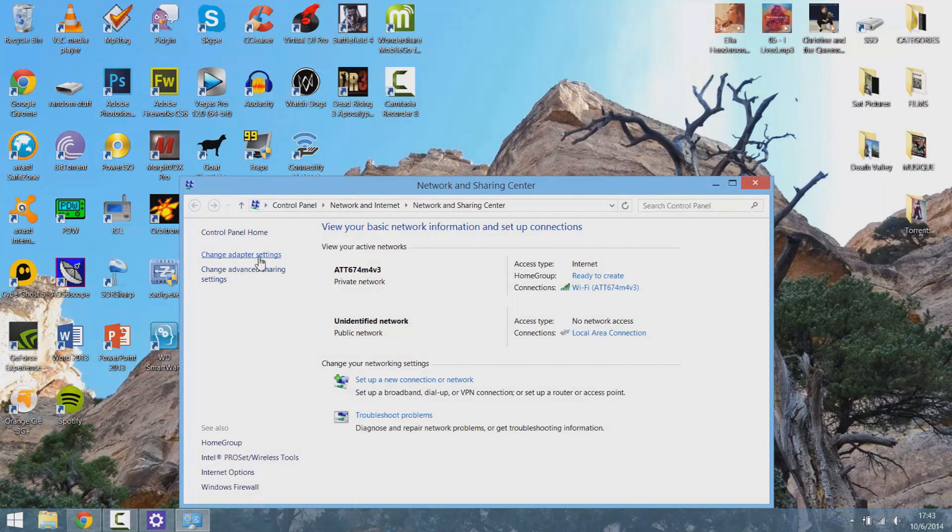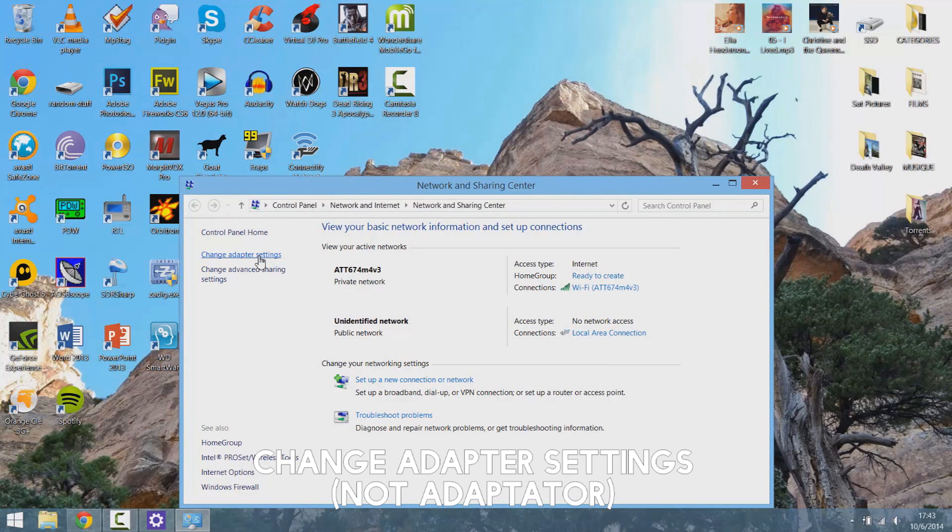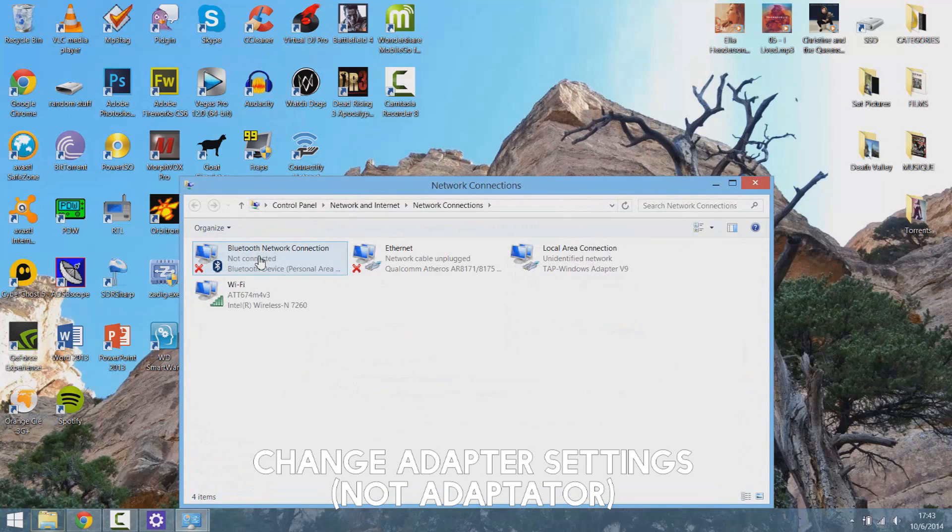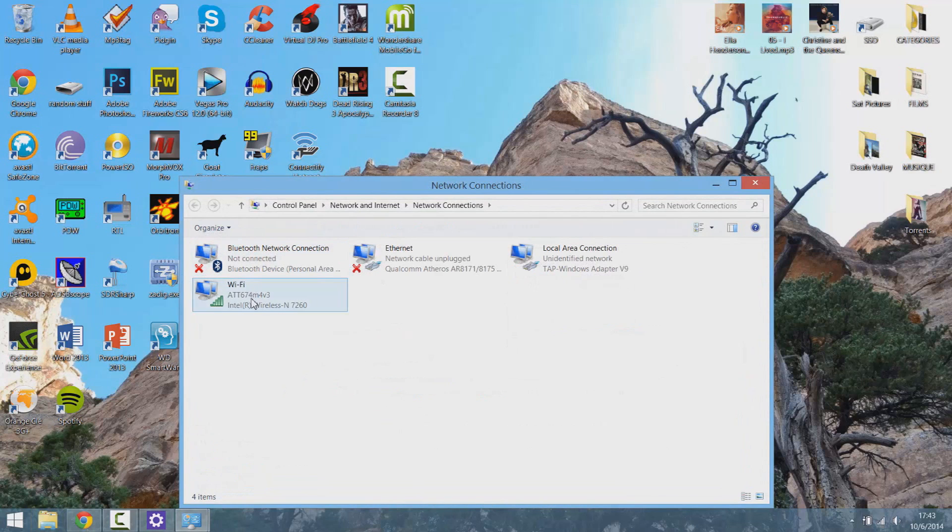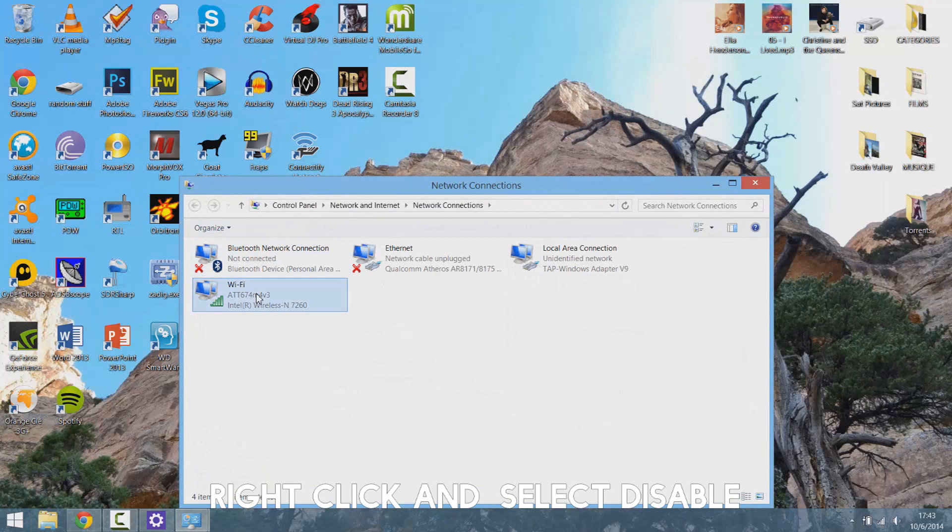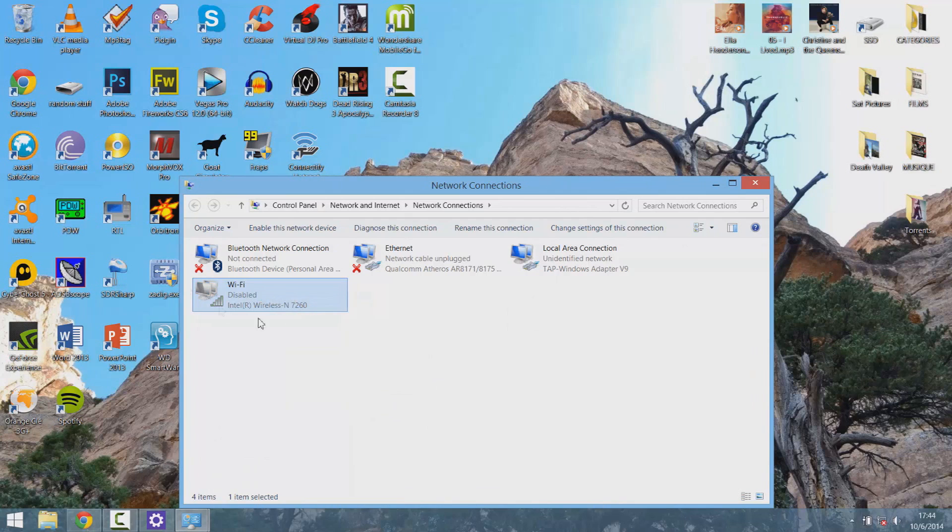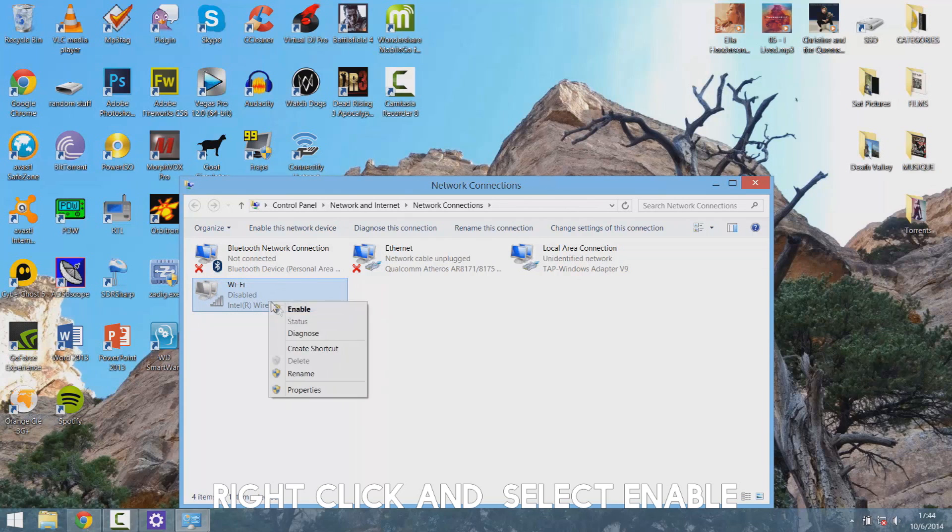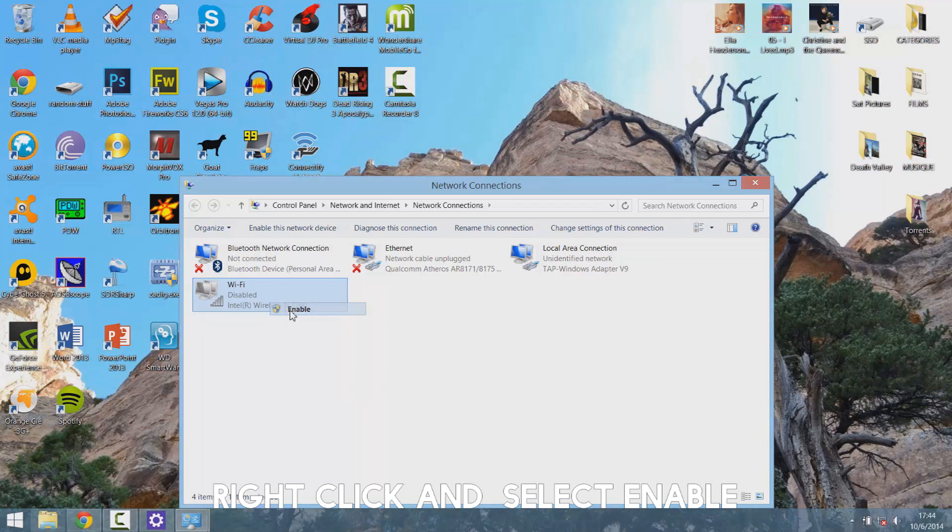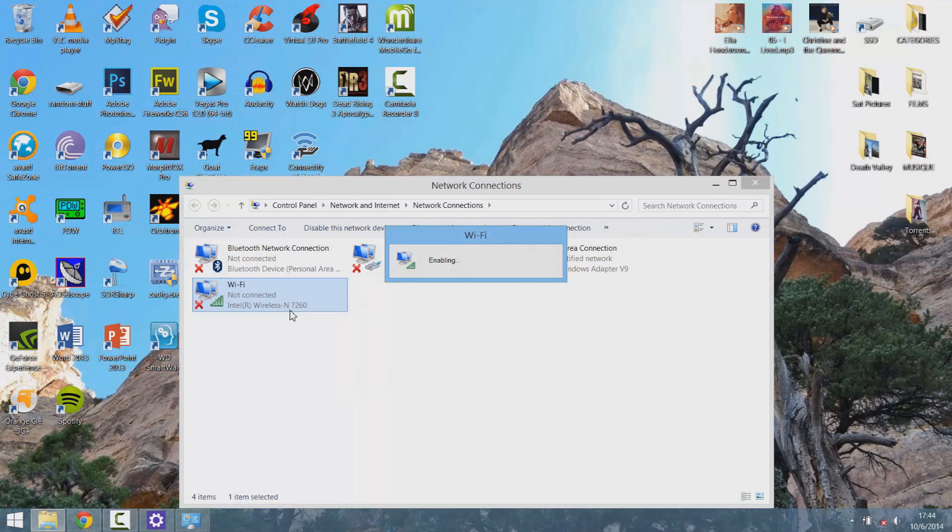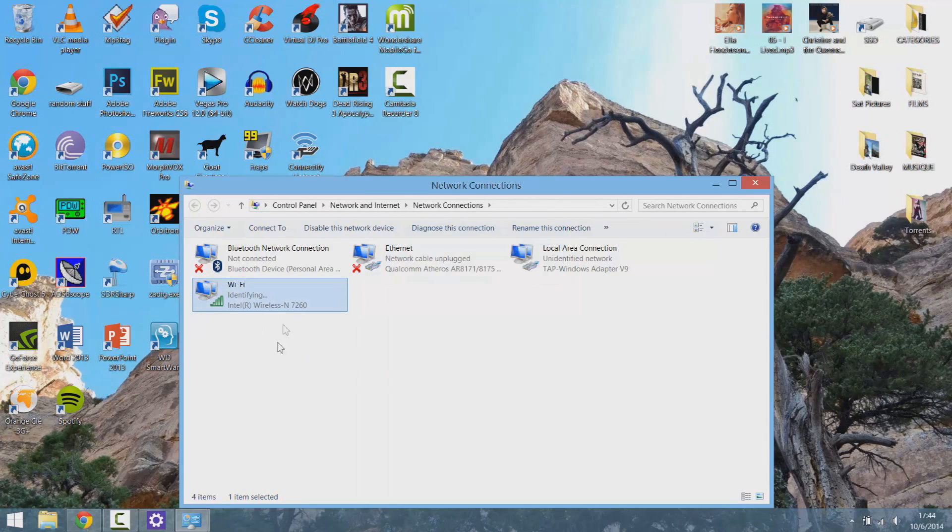Then you want to go into Change Adapter Settings and you see this little wifi thing, go into here and click Disable. So now it's disabled so it will cut your internet connection and then you want to re-click Enable. This will do a reset to the wifi connection and sure enough it should come back.